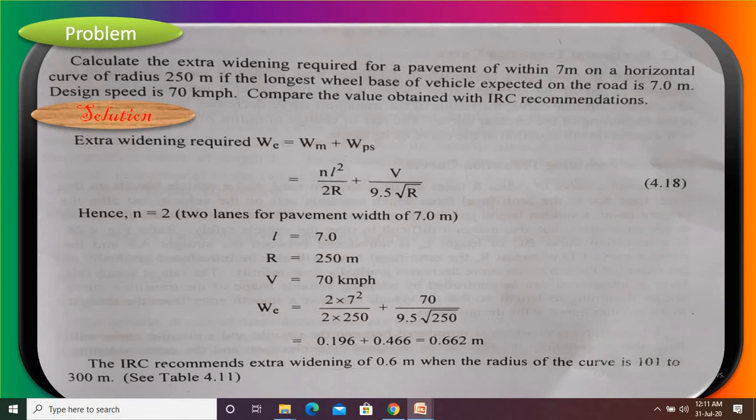There are two types of widening: mechanical widening and psychological widening. According to those formulas, we need to calculate how many meters we require for the widening. Extra widening W_E equals mechanical widening plus psychological widening. The mechanical widening formula is NL² upon 2R, plus psychological widening is V upon 9.5 times square root of R. Here L is length of the wheel base, V is design speed, and R is radius of curvature.